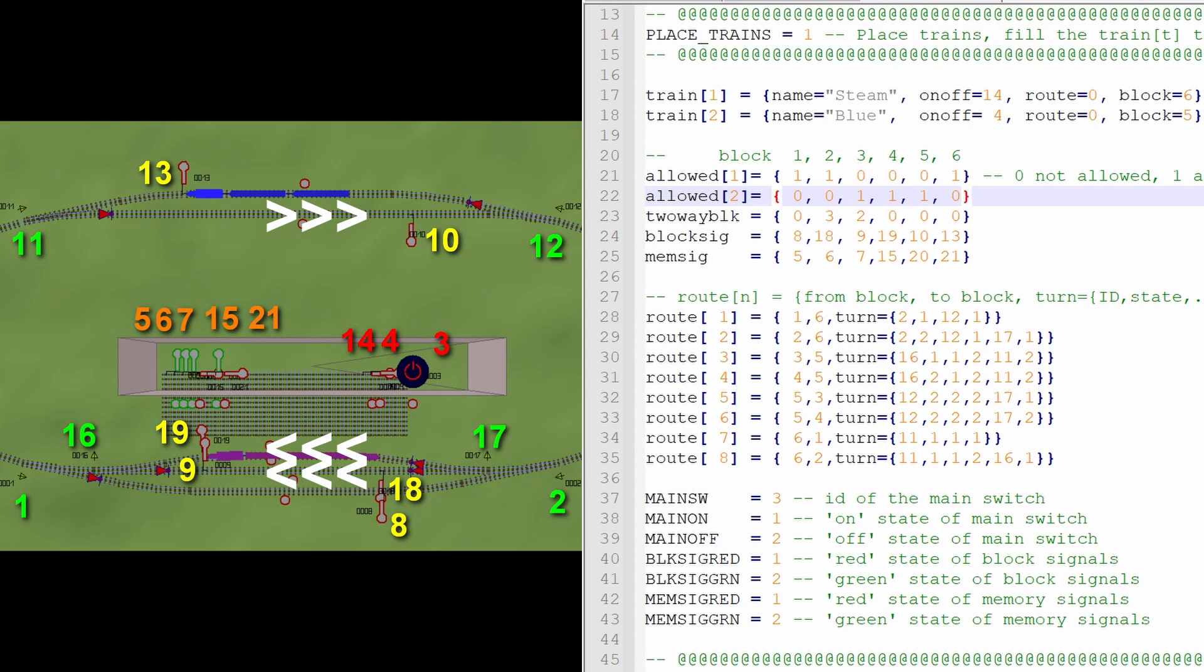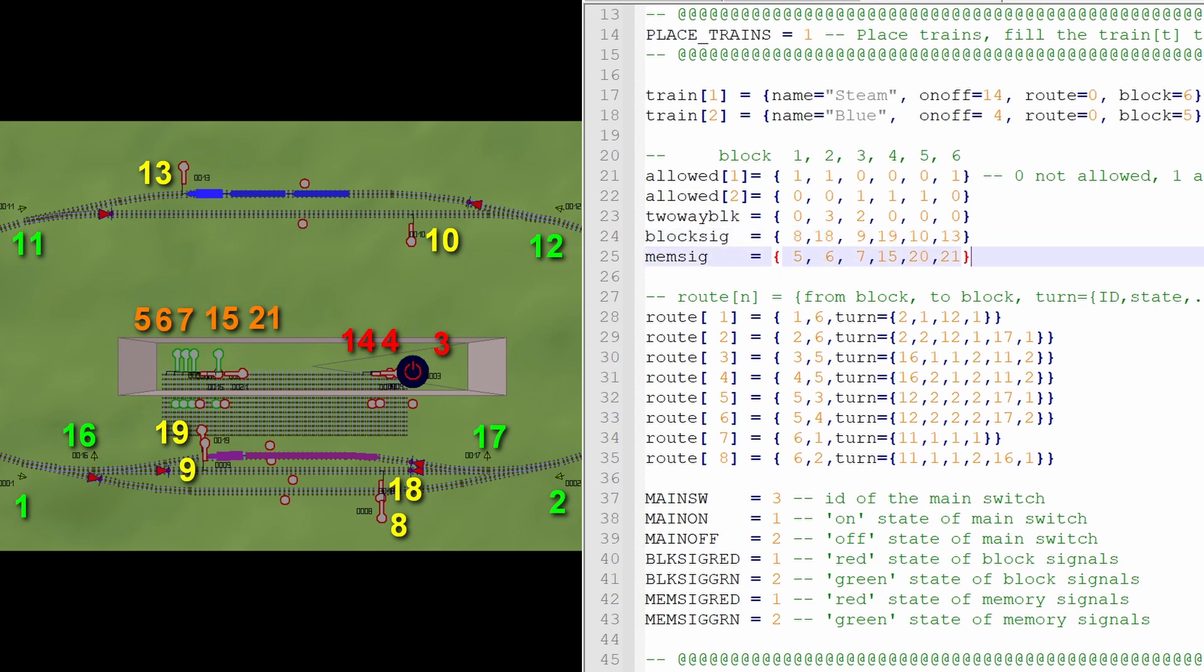I did not specify any waiting times, but of course we can still play with that later. Then as usual, we simply fill in the block signals for every block. And then we do exactly the same for our control panel signals. Just read out that signal, if the number is hard to read, right-click it and it will show up.